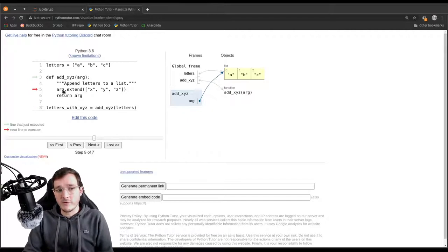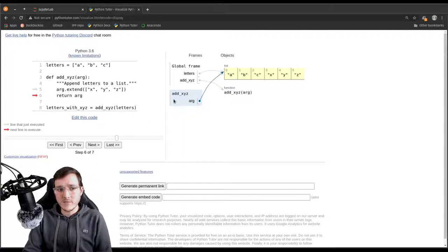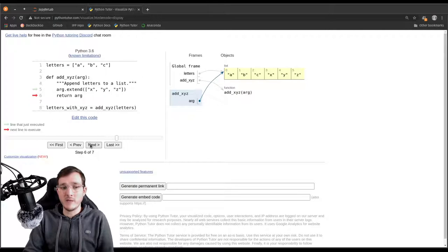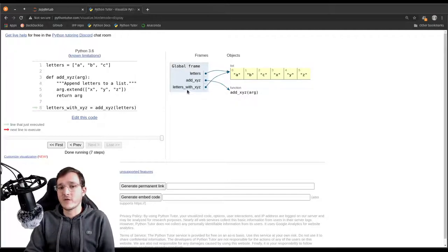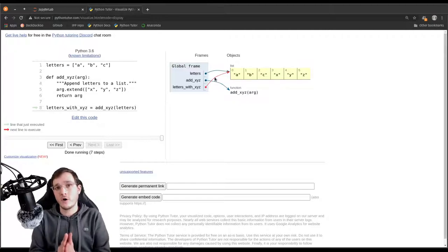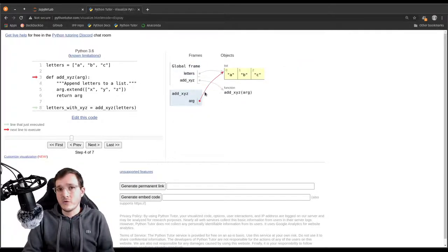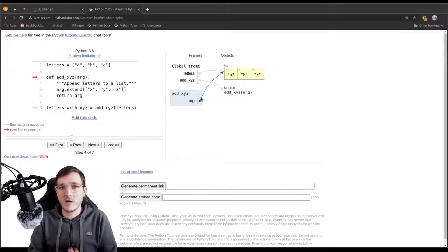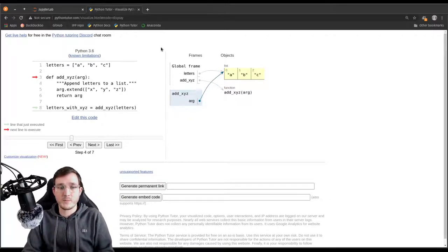When we execute the first line in the function's body, we simply extend x, y, z onto the only list in memory. Then we return the argument and store it under letters_xyz. The return value is also just a reference to the input list. After the function is done, we have two variables — letters and letters_xyz — that both reference the same list object. If you know what is going on in memory, there is nothing to be confused about.